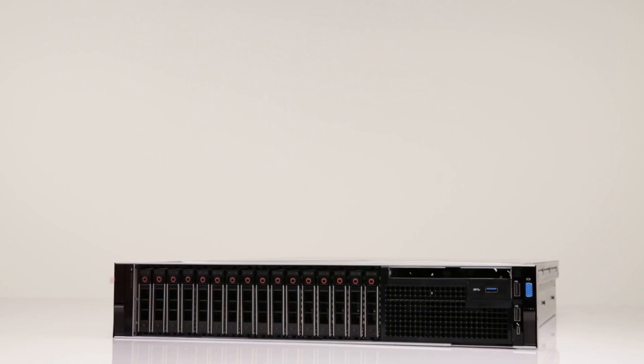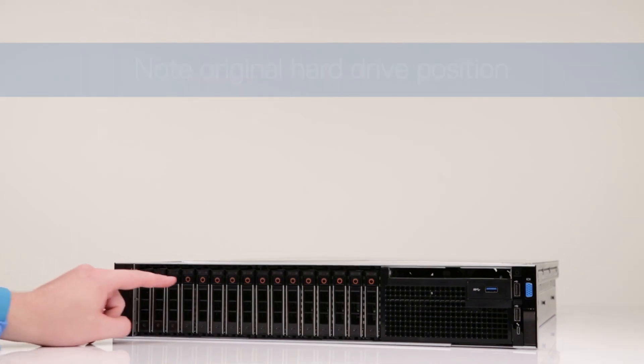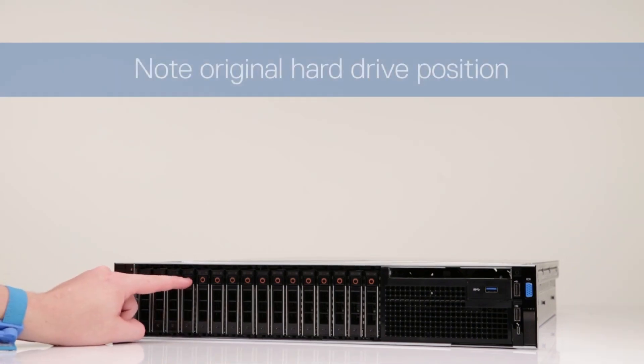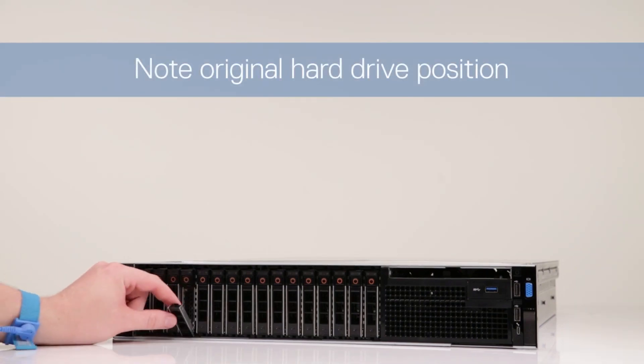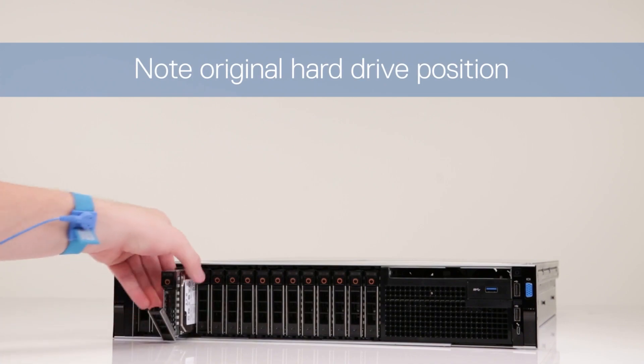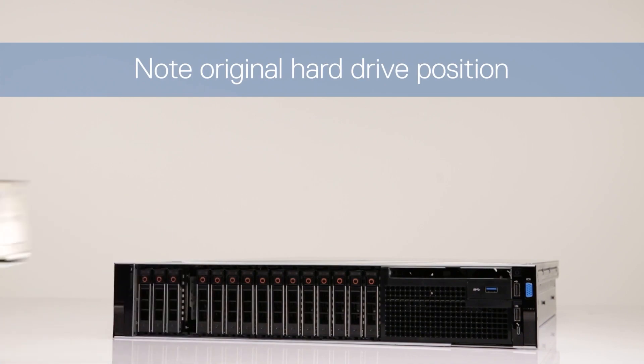As noted before, locate the original position of the failed drive. Press the release button in front of the drive carrier, and using the release handle, pull out the drive.